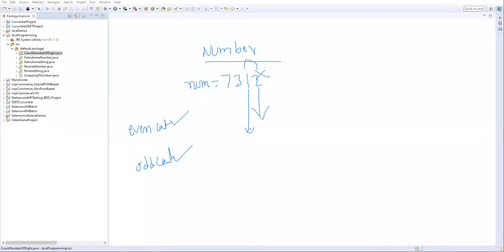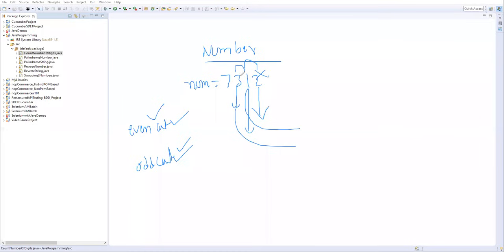We repeat the process: extract the digit, check even or odd, increase the appropriate count, then eliminate the digit. We keep doing this for each digit. Once we reach the next level and the number becomes zero, we exit from the loop. So we are doing three activities in the loop: extracting the last digit, checking even or odd, and eliminating the last digit.